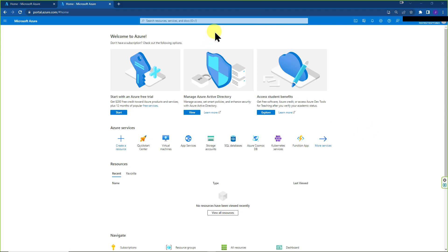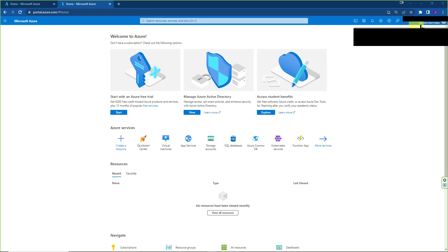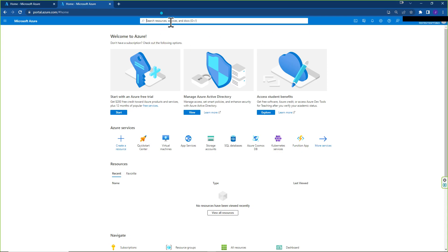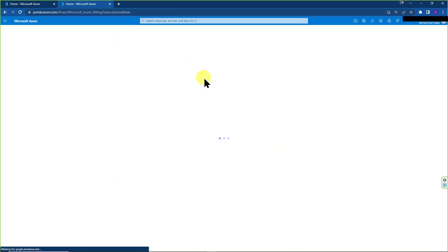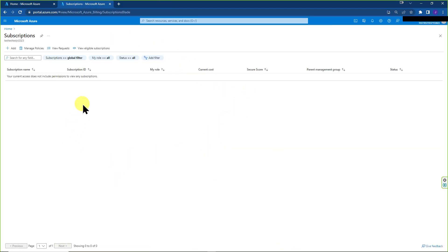So to get started, I have this tenant test test test YT 2023. If I go to subscriptions over here, you'll see that I have no subscriptions at this time.